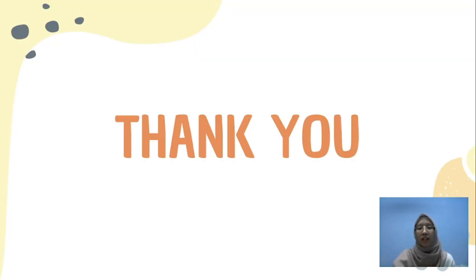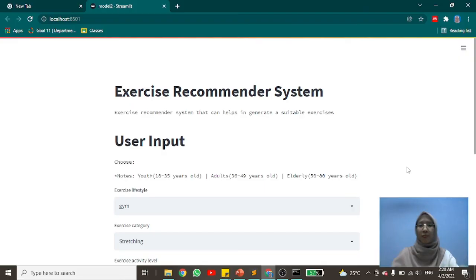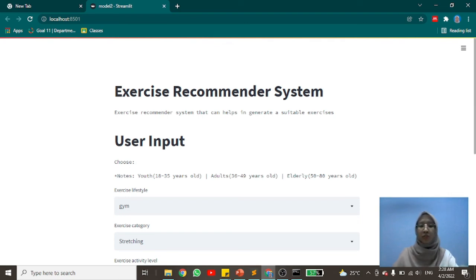That is all from the presentation. Thank you. Now I will show the demonstration of the system. The exercise recommendation system was built using Streamlit, which is an open-source framework that helps in creating web applications, and is being used to develop the website for the user interface.